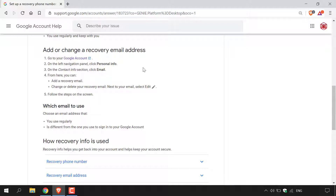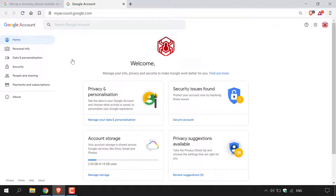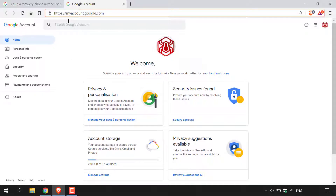Now that I've gone through the instructions, let's take you through a quick demonstration of how to add a recovery email address to your Google account. The first thing we need to do is go to our Google account homepage. I'm going to left click on the Google account hyperlink text here and a new window should open, taking you to your Google account homepage, which you can also reach by navigating to myaccount.google.com.